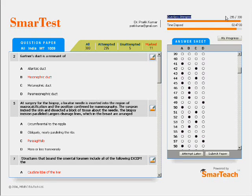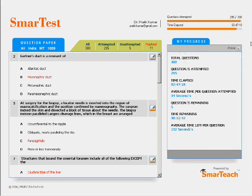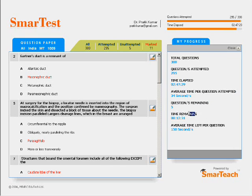Timing your progress can give you great strategic inputs for doing better with each test. Your personal progress is displayed on the top right, where two progress bars tell you how many questions you have attempted so far and in how much time. Clicking on the My Progress button gives you in-depth information like how much time you took per question until now, and how many seconds per question you have to answer the rest — just like keeping track of the required run rate in a one-day cricket match.